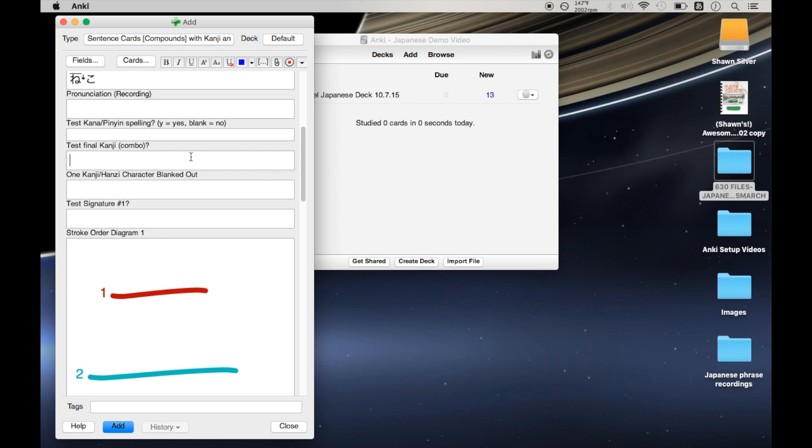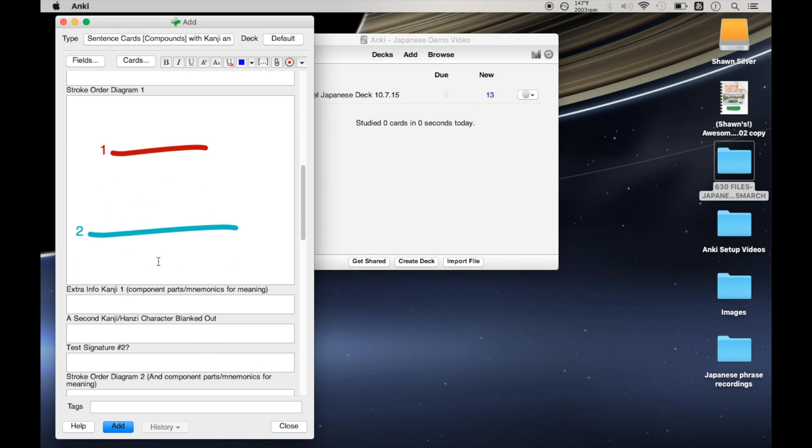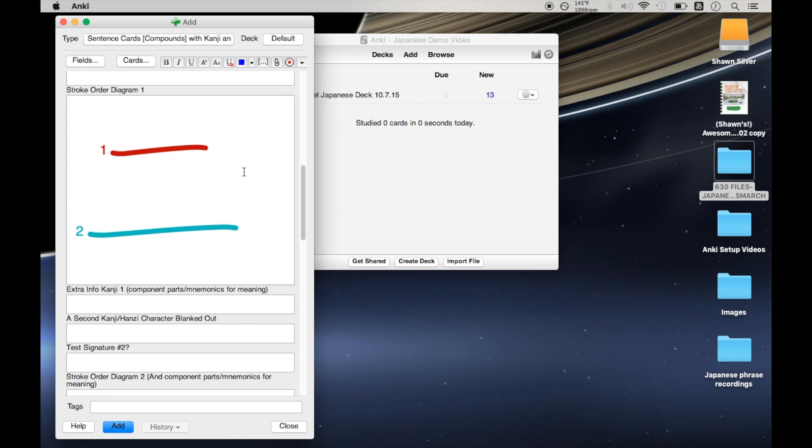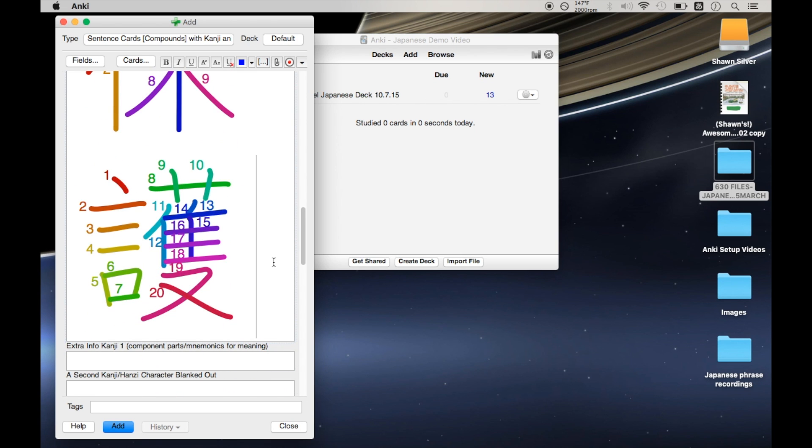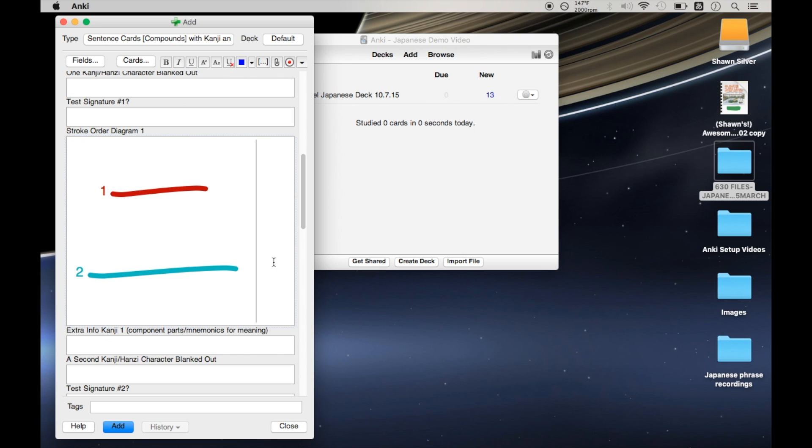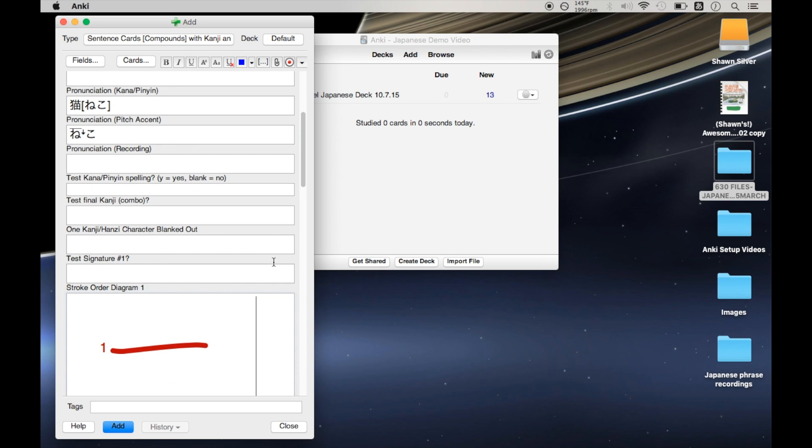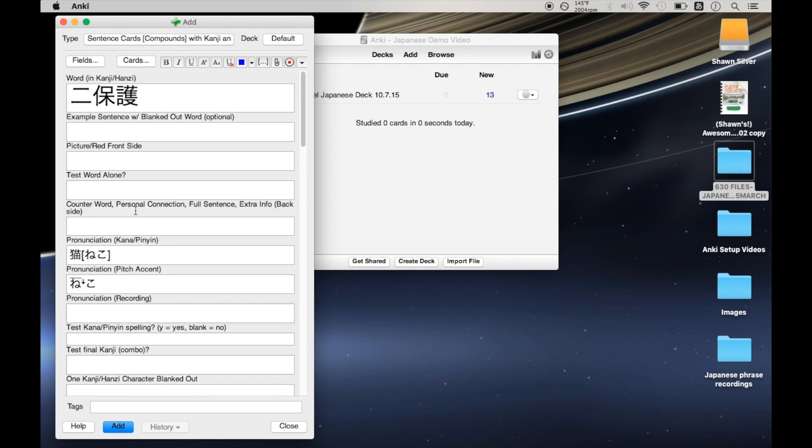Like maybe I noticed a mistake or I want to add something. And so I click edit and it opens the edit window and then automatically my cursor is left in this first field. And so that just ruins everything down here. And so I would have to delete these stroke order diagrams, which is a little thing. But when you keep doing it over and over and over, it just gets annoying.